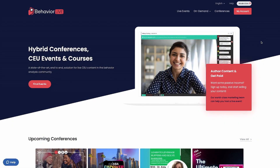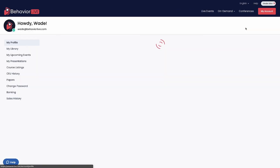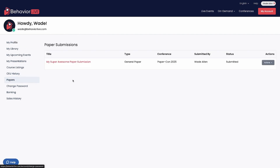If you need to make any changes to a paper that you've submitted for review, click your name in the upper right corner of the screen and go to My Account. From the menu on the left side of the screen, click Papers, and you'll see a list of your submitted papers.